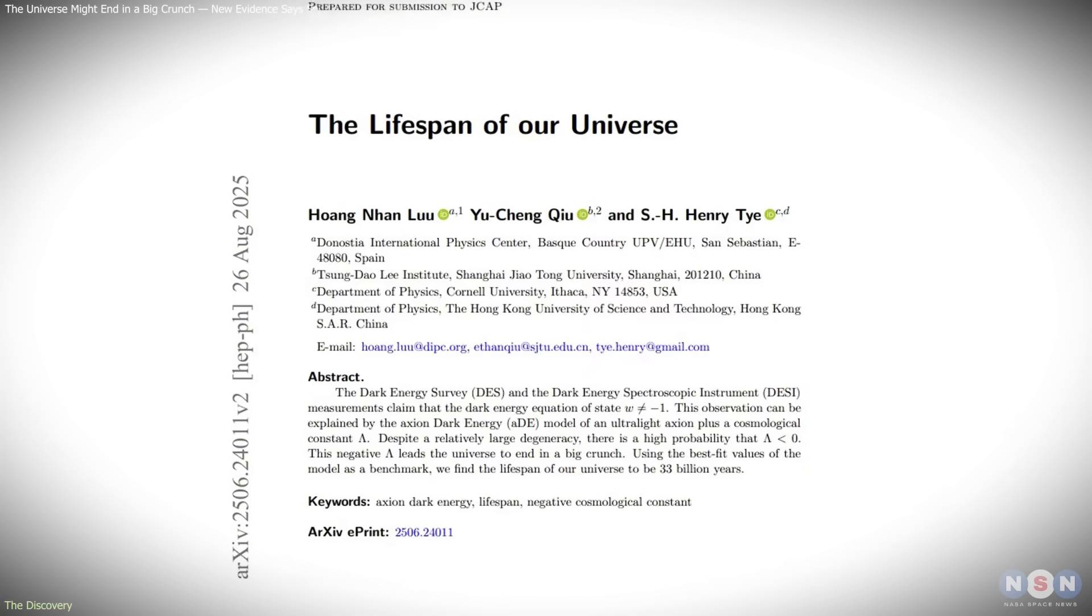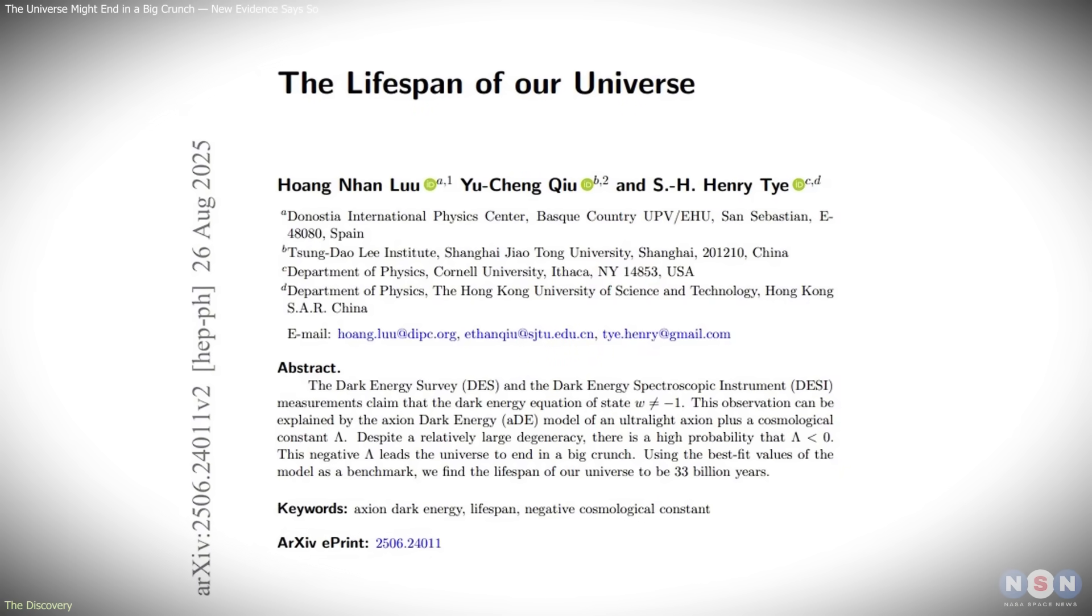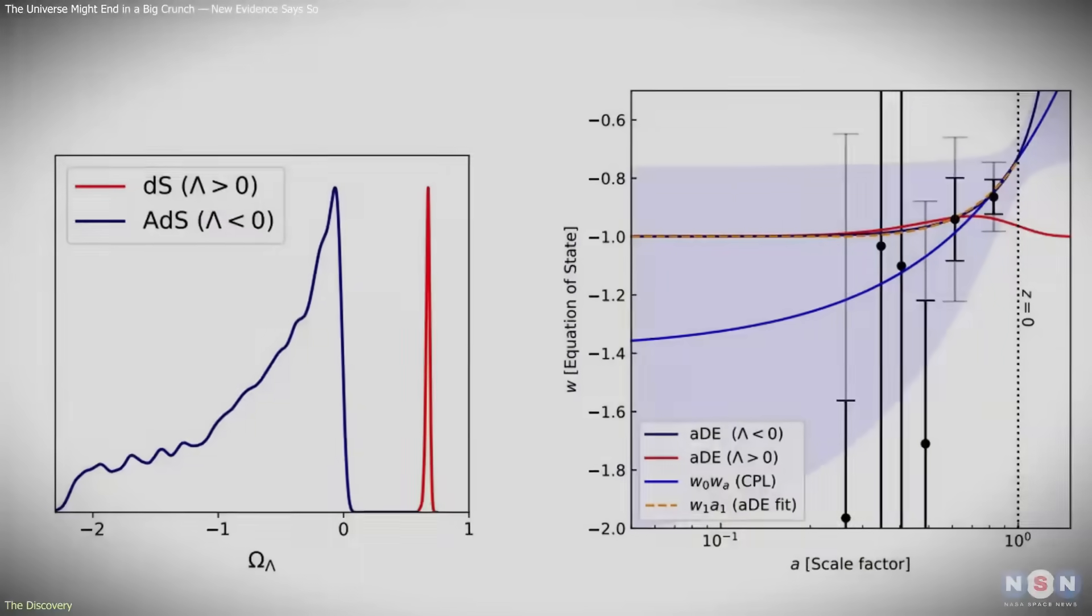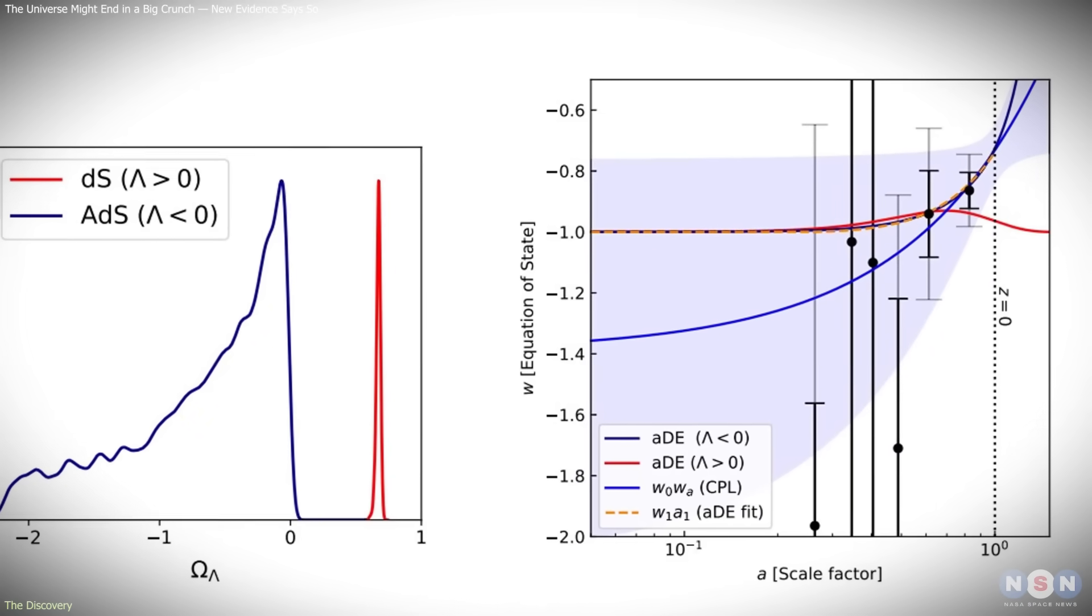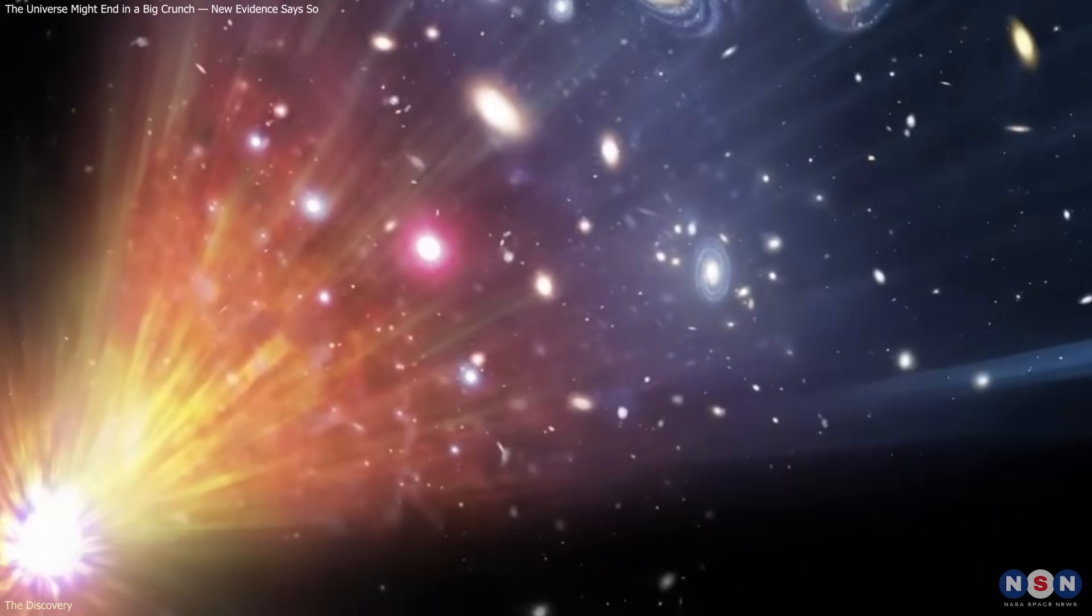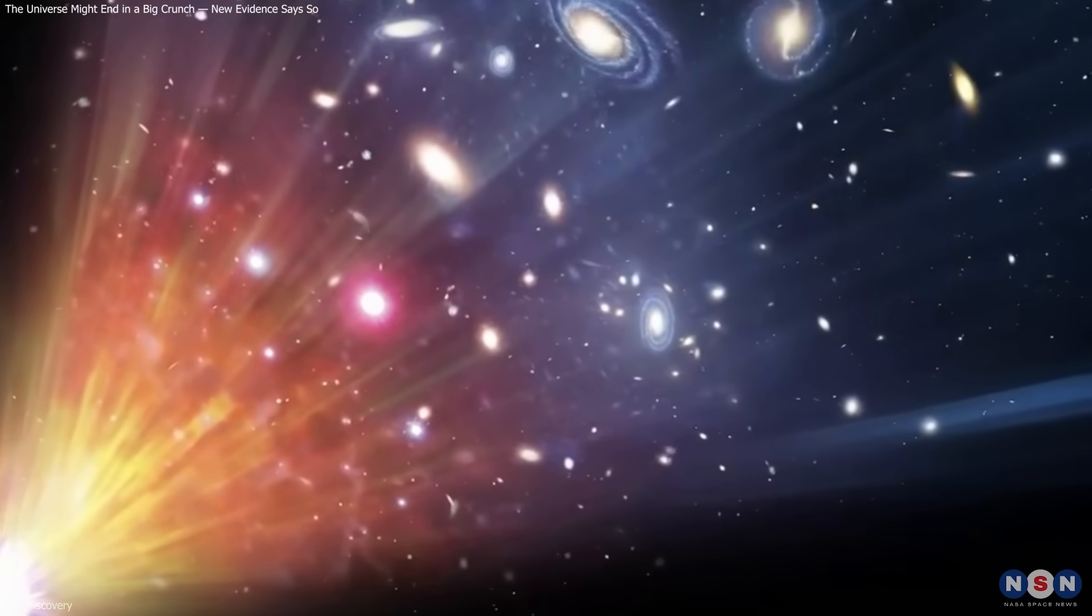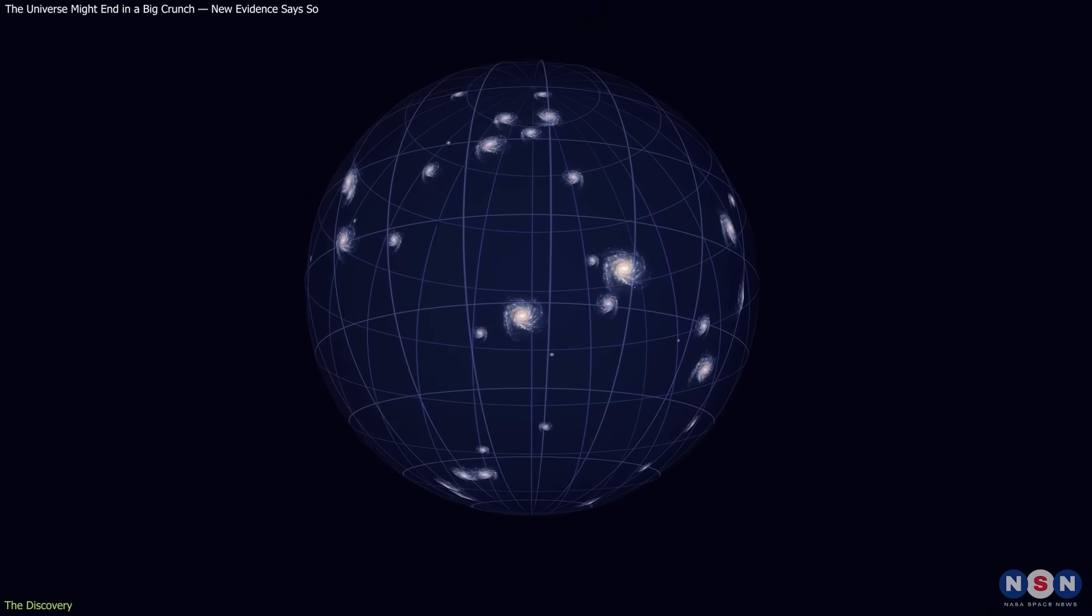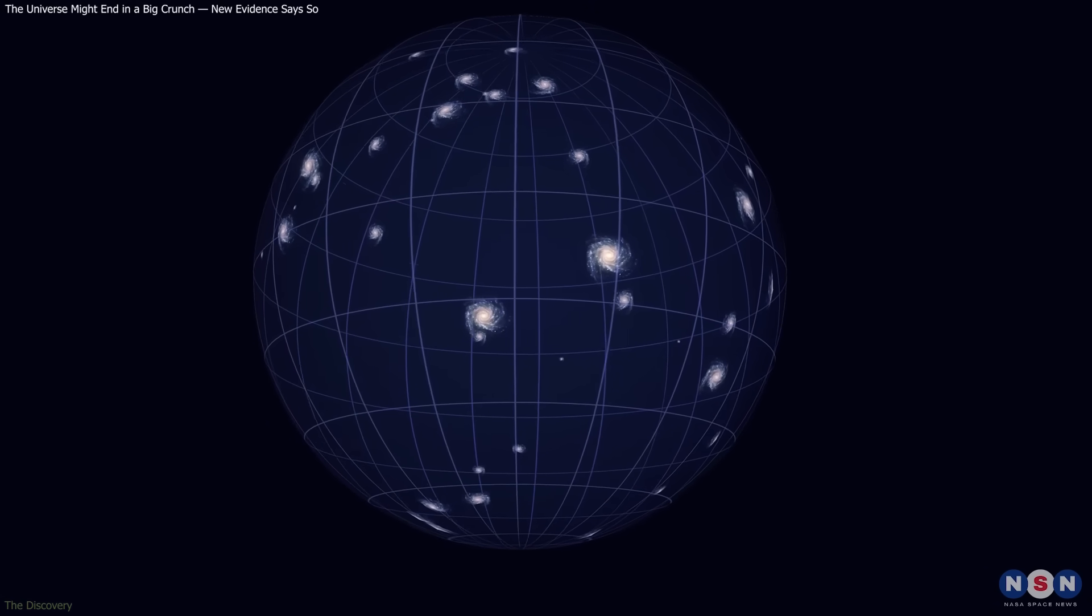Tai's study, published in the Journal of Cosmology and Astroparticle Physics, doesn't claim the end is certain, only that new data are consistent with a negative Lambda. If confirmed, this would overturn one of modern cosmology's most stable assumptions and imply that cosmic acceleration is temporary.